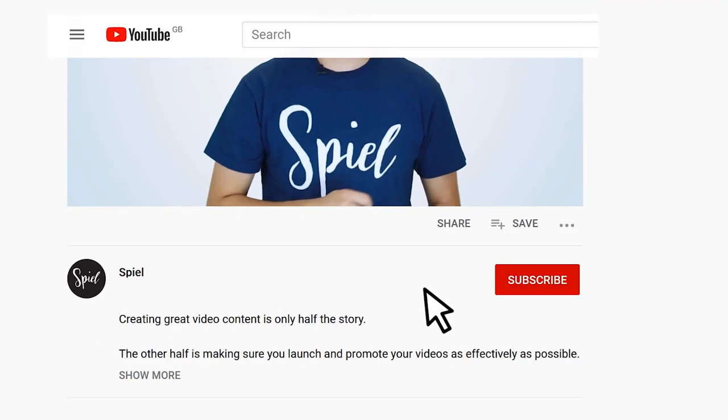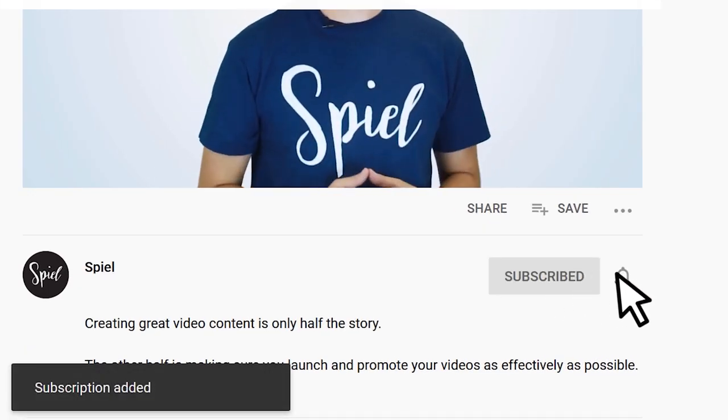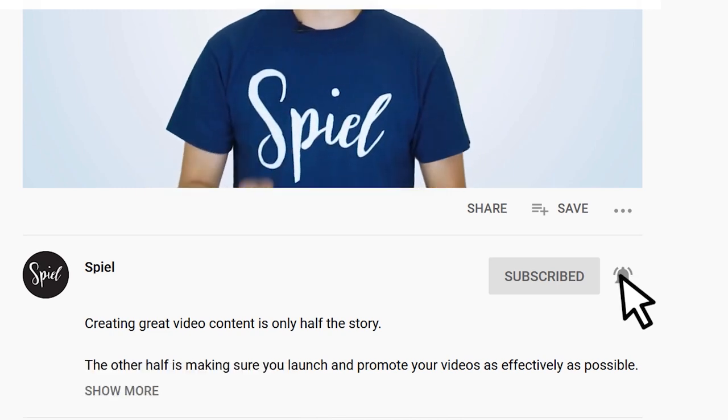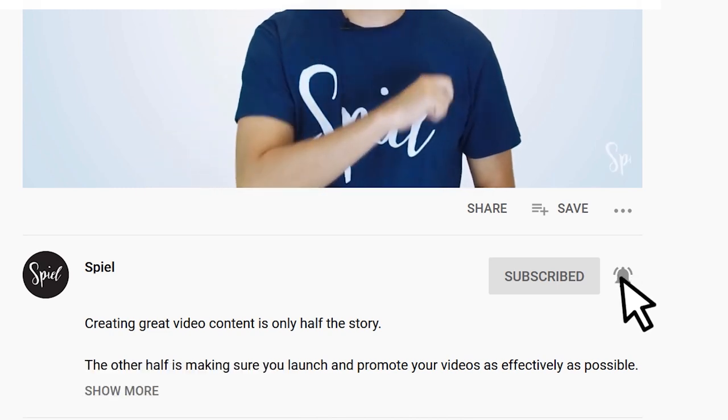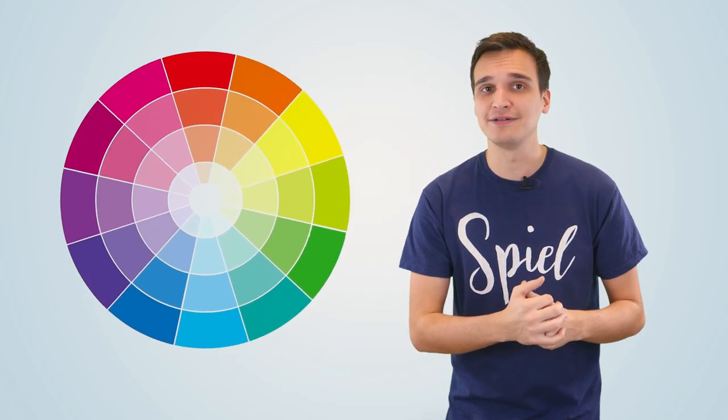Hi, I'm John here at Spiel Creative. Before we get started, make sure you click the subscribe button and hit the bell so that you'll get notified every time we upload a new video to help you with your video marketing. So let's get started by answering the question: what exactly is a color wheel?